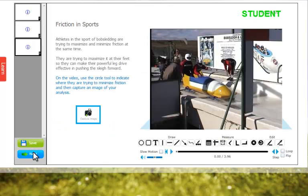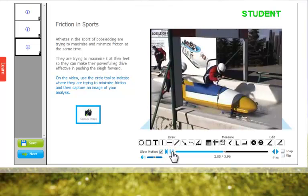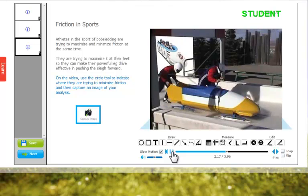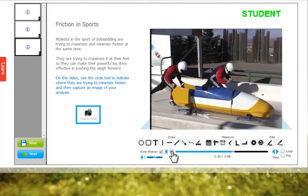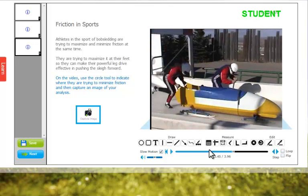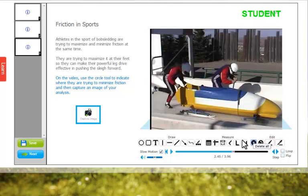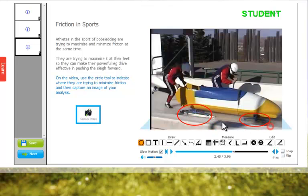The third page is a bit more interactive. In this page the student is asked to identify some areas of friction or lack of friction. I'll change the color, select an oval tool, and identify where I, the student, think these low friction areas are.